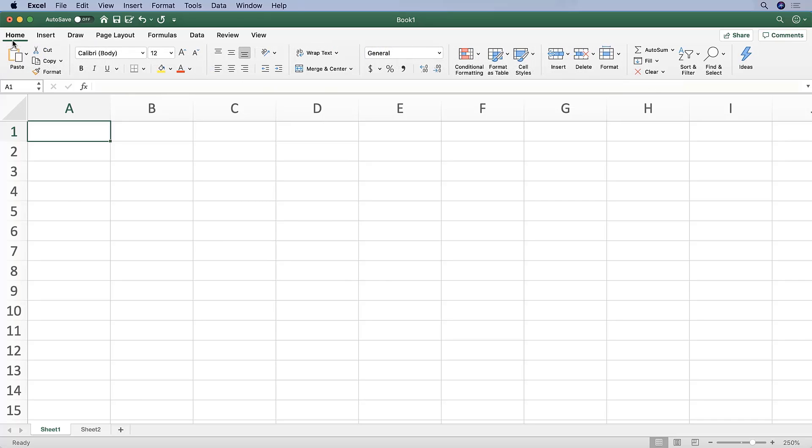That ribbon is organized into eight logical categories: Home, Insert, Draw, Page Layout, Formulas, Data, Review, and View.